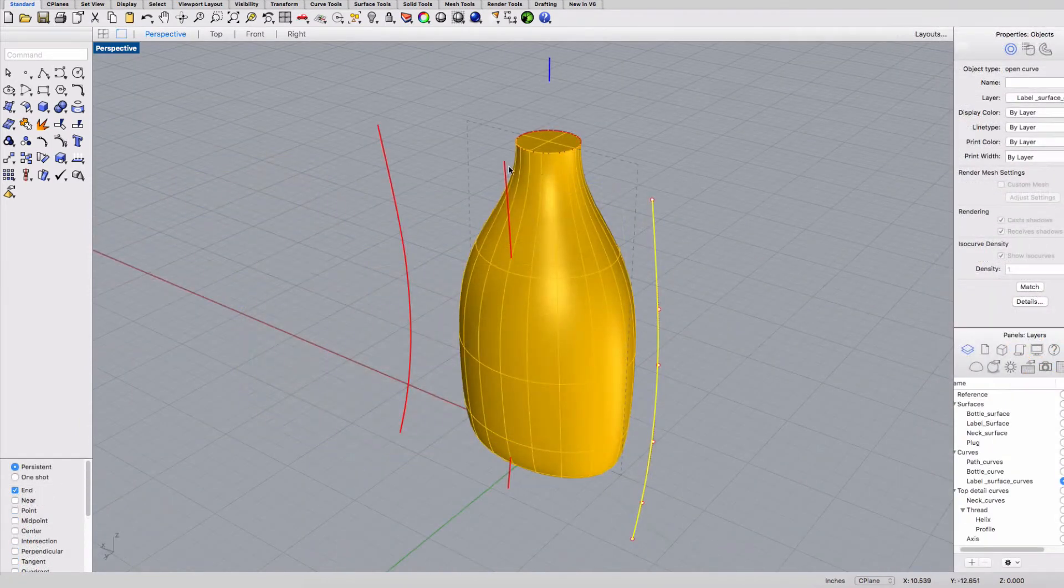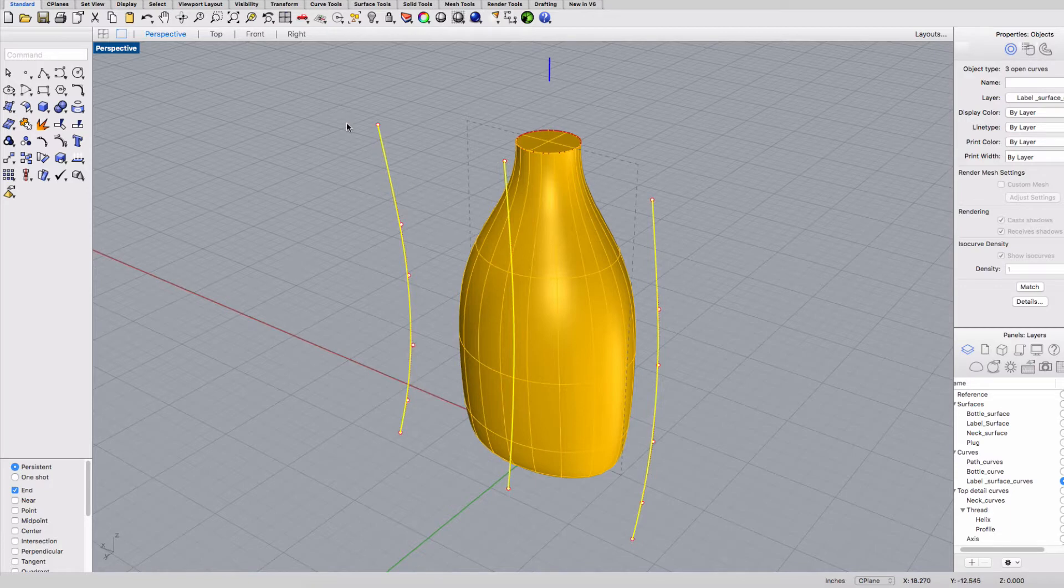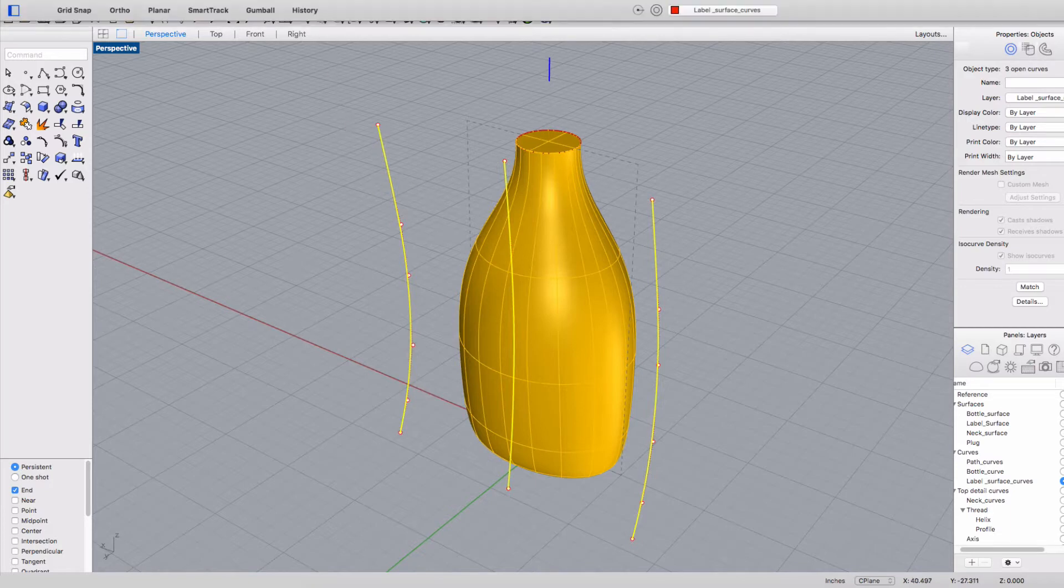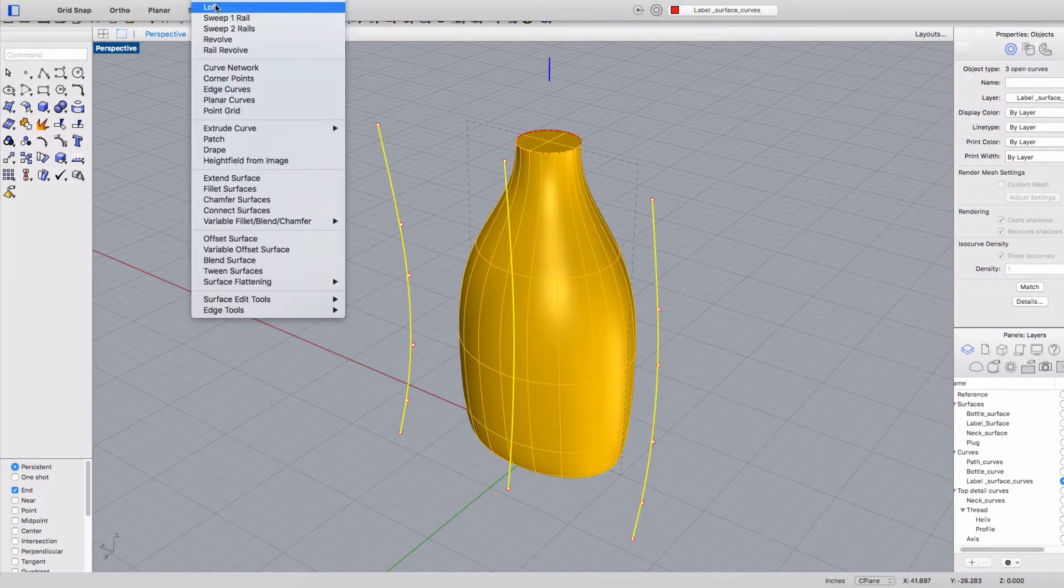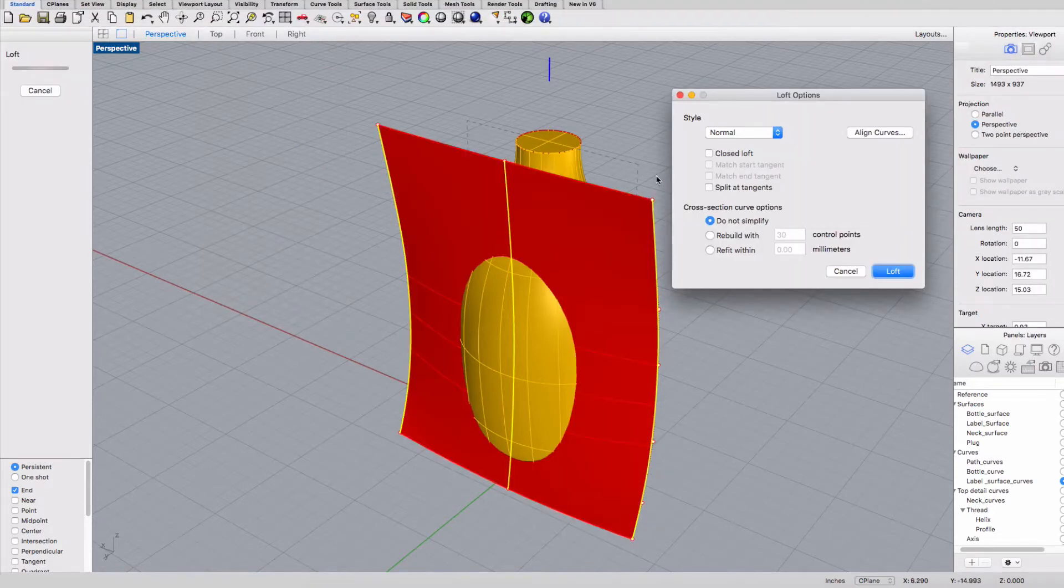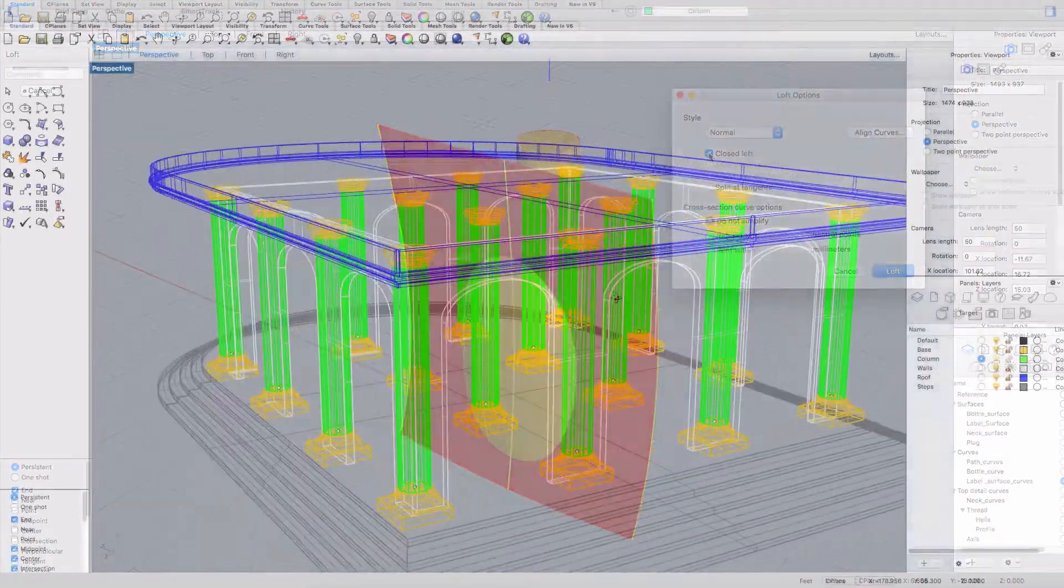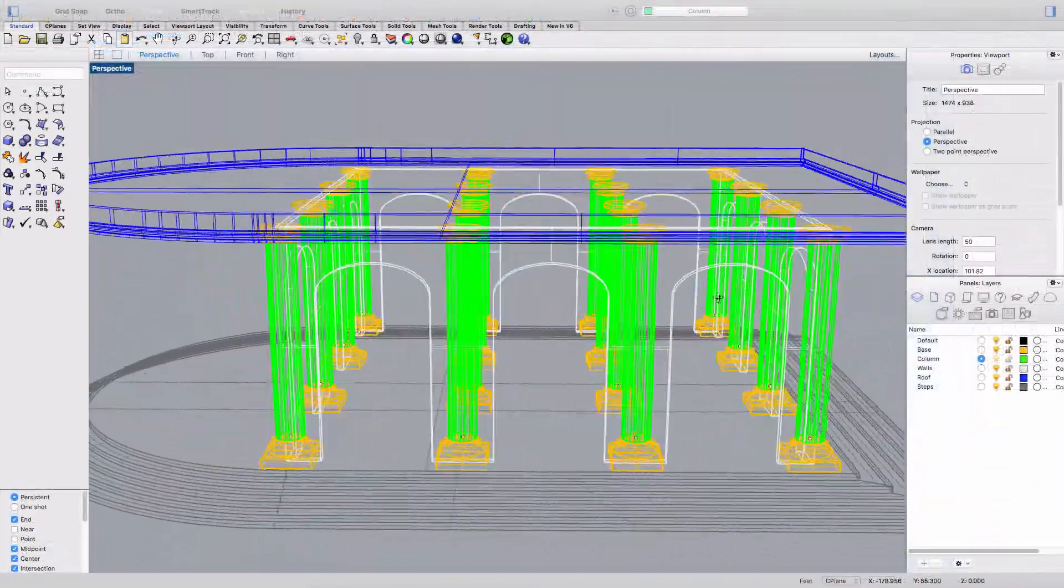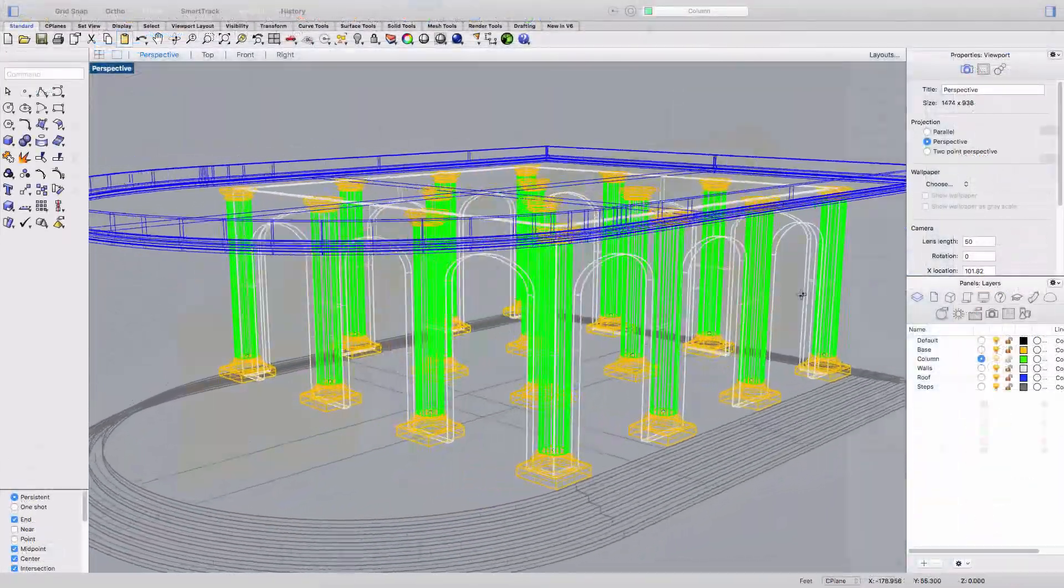So Rhino can be used for prototype designs, designs for 3D printing, photorealistic renderings, and it also works nicely for architectural and automotive designs.